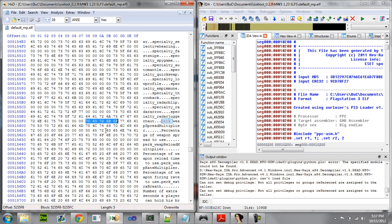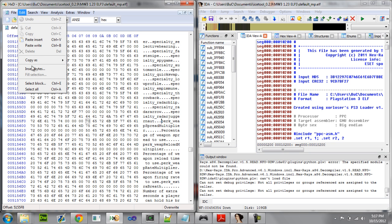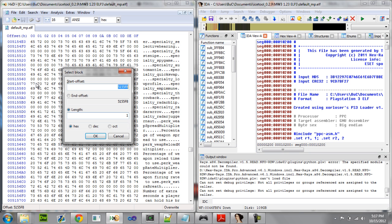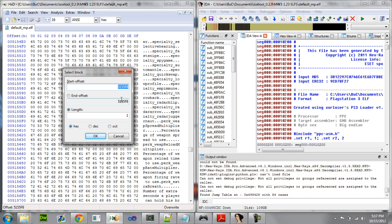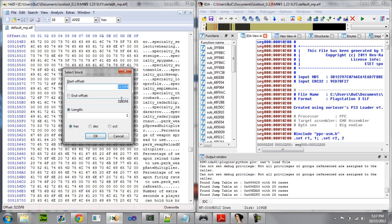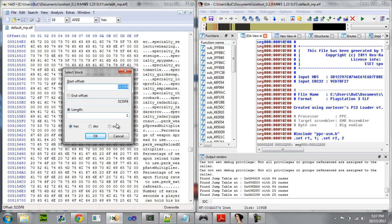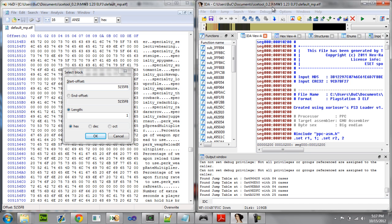Now here's our offset. You're going to hit Ctrl+E — E is for echo — or you could just go up here and hit Edit, Select Block, same thing. Copy that offset; I'm using Ctrl+C to copy.